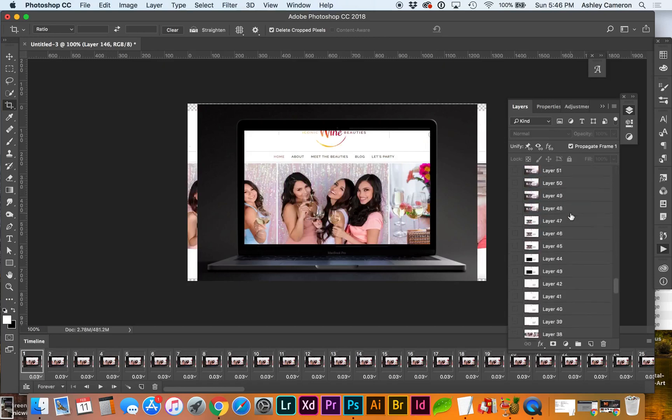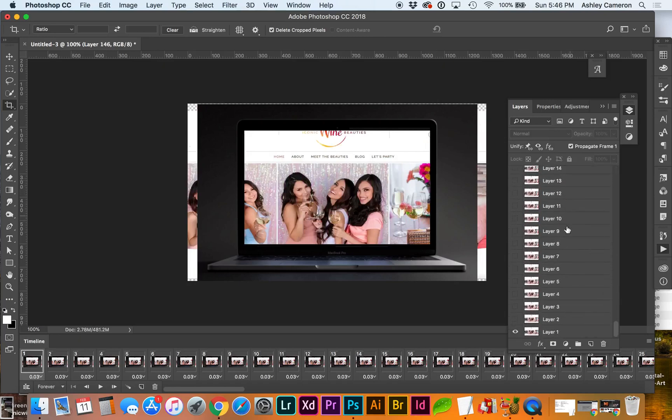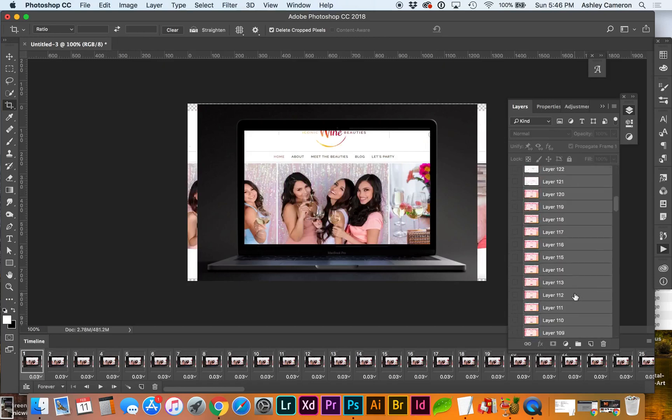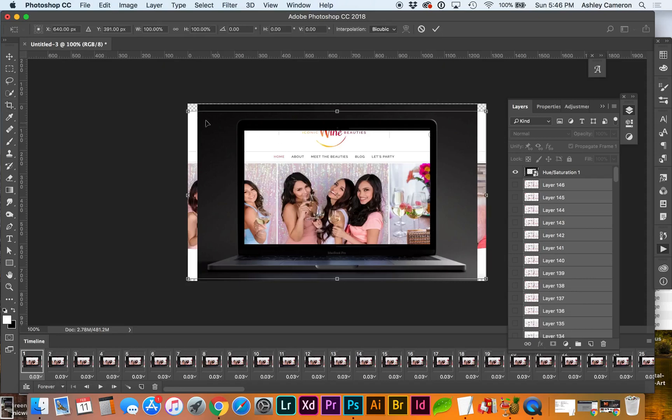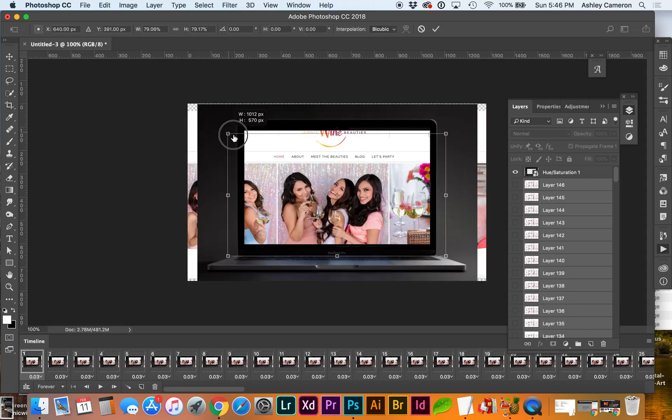Now I'm going to select all frames of the video and Command T to transform all of them at the same time.